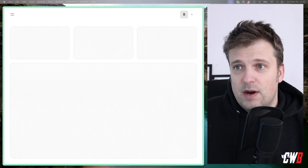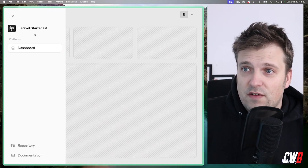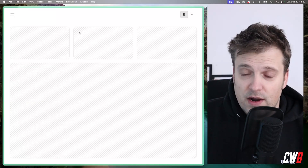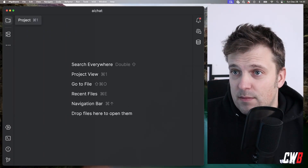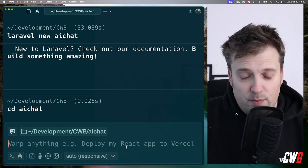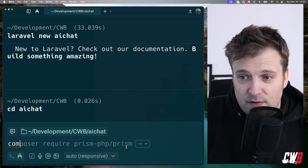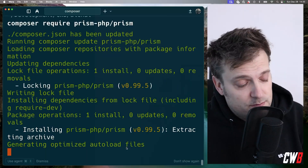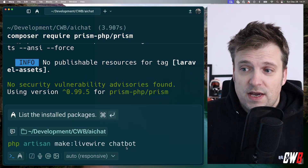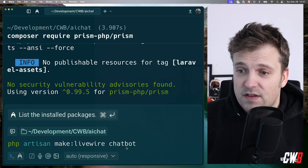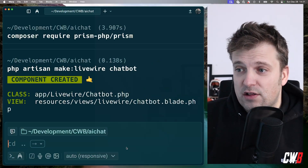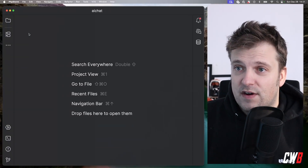Let's dive into the code. I have a freshly installed Laravel project — a Laravel starter kit with Livewire — open in PhpStorm. I have my terminal open too. Let's start with composer require prism-php/prism to install the package. Next, we want to create a Livewire component called chatbot: php artisan make:livewire chatbot. This will create a class and a blade file.